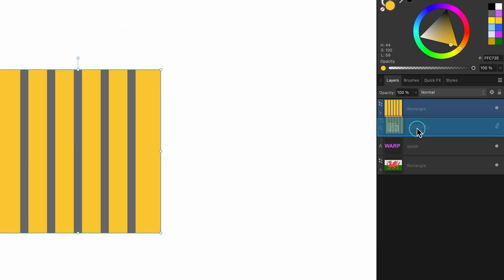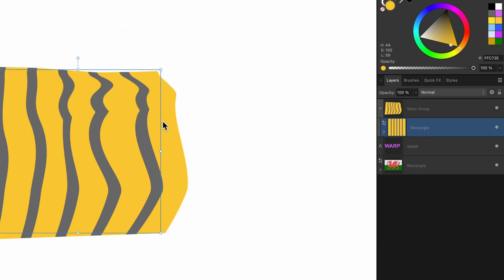So that's non-destructive. You can always take it out of that warp group and it'll be back to the way it was.